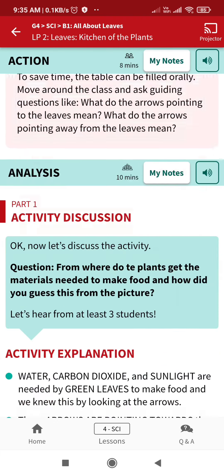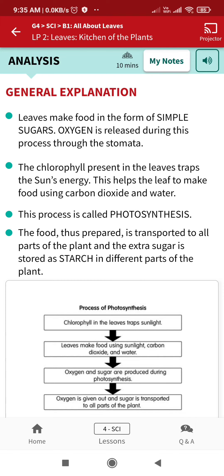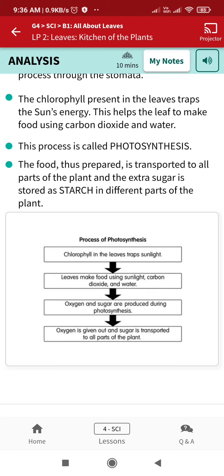Now let's do the general discussion. What food do the leaves make and how? Leaves make food in the form of simple sugars, and oxygen is released during this process through the stomata. Chlorophyll present in the leaves traps sunlight, which helps the leaf make food using carbon dioxide and water. This process is called photosynthesis.